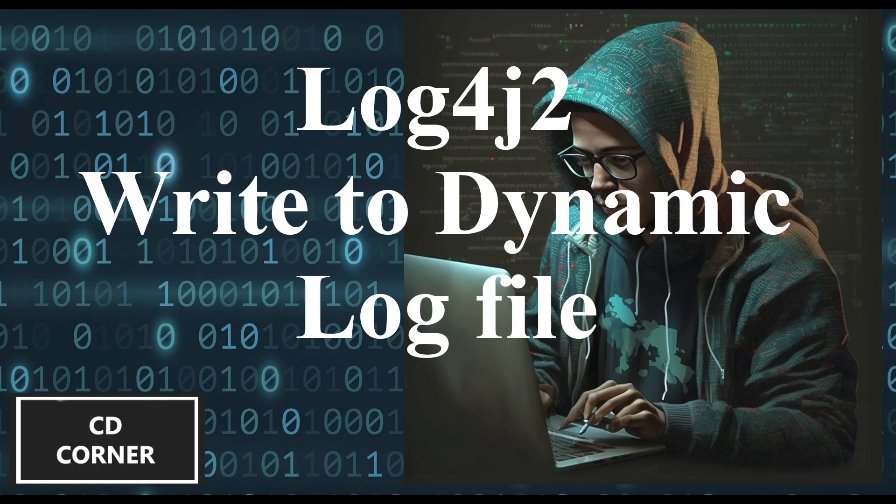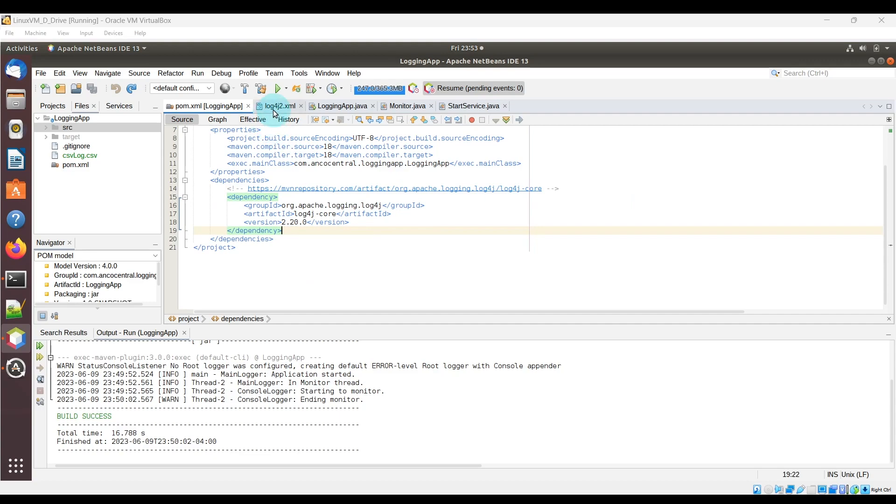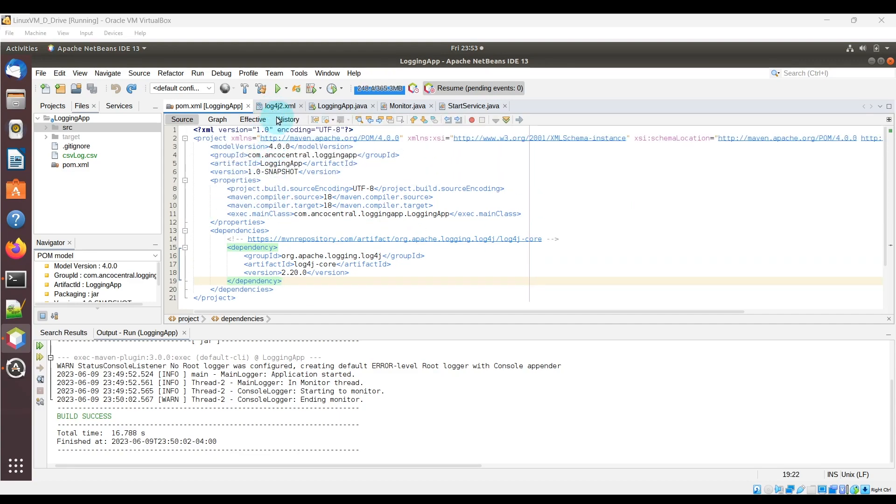Welcome back guys. Today I'm going to show how to dynamically write to different log files using log4j2. So building off my previous log4j2 video, we can see the pom.xml file here which doesn't need any changes.